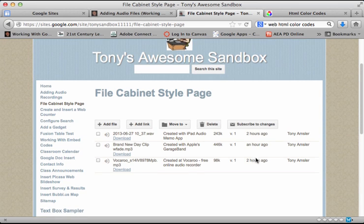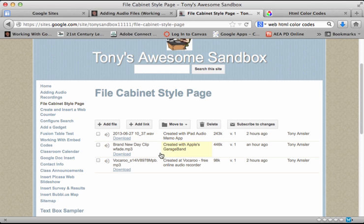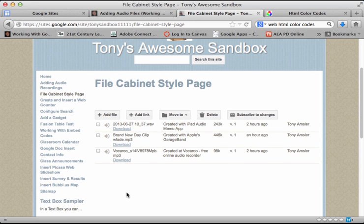And you can upload a variety of audio files just by clicking the add file button. You can even click on move to a folder and I can add folders to this and begin to organize these audio files in a variety of ways.